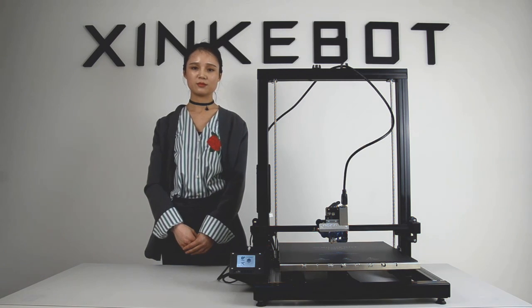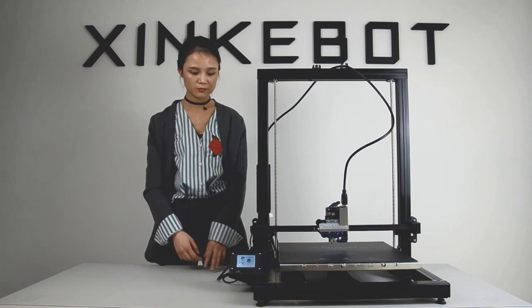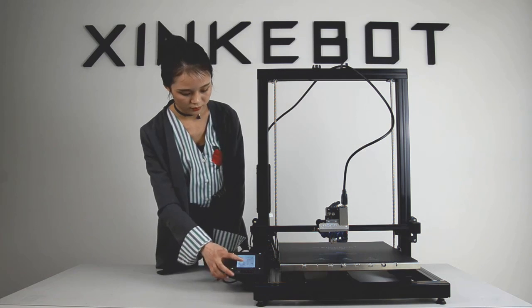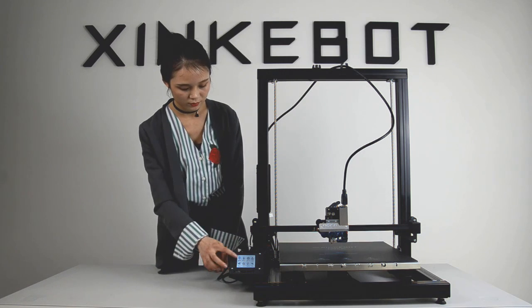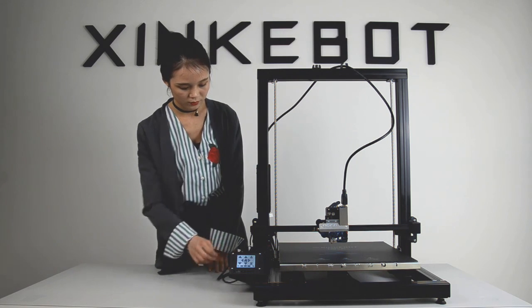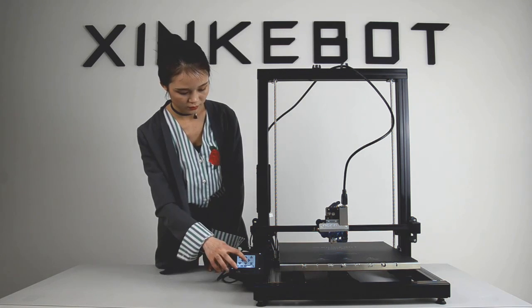Turn on the main power. Then turn on the printer to check if the extruder works normally.